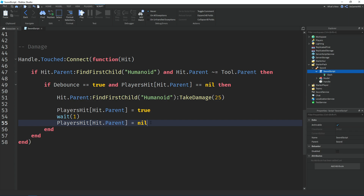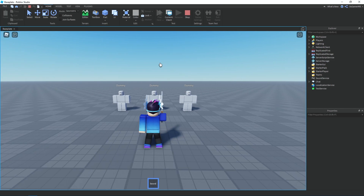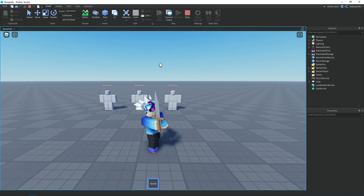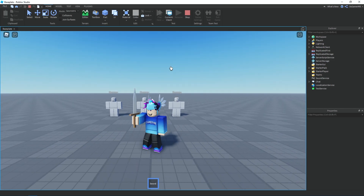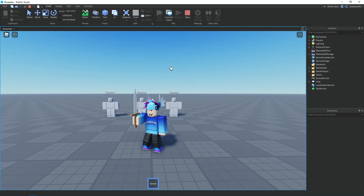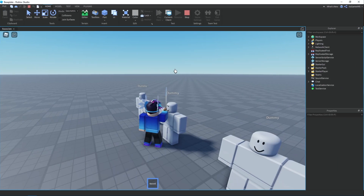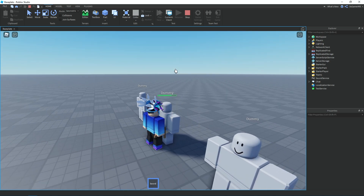That's it for the script — close it off and click Play. We can hold the sword, click, and see the animation plays. There's also the debounce so we can't spam the sword. Going over to the NPC and clicking, we can see he takes damage and loses health. It also works on other players too.